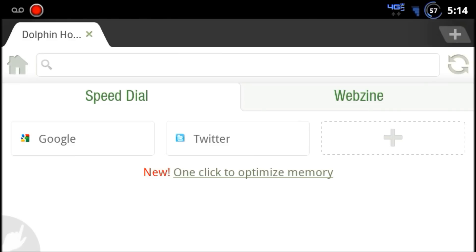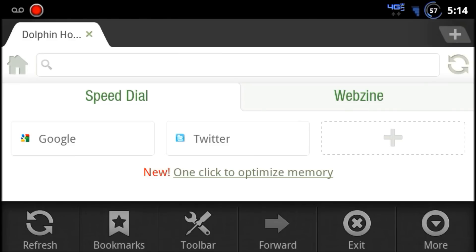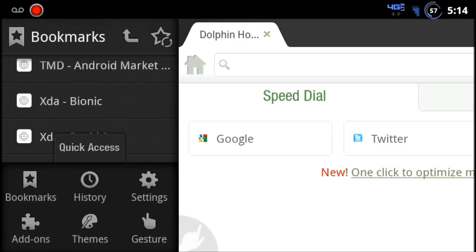The way you access the Dolphin Connect is through your bookmarks menu. This little star icon right here.